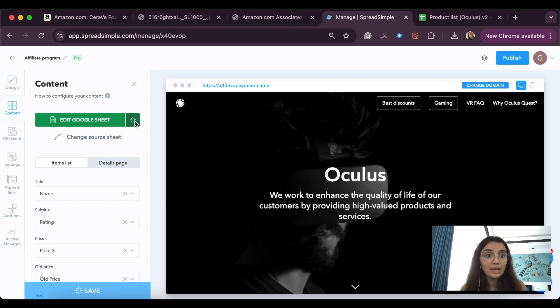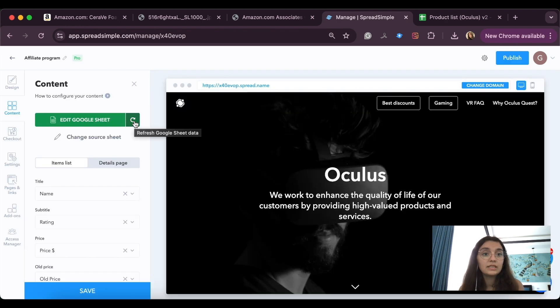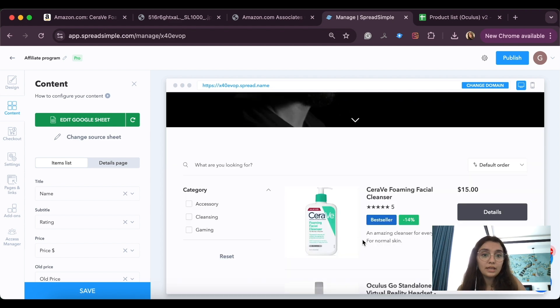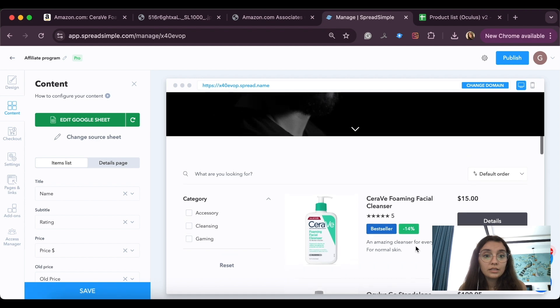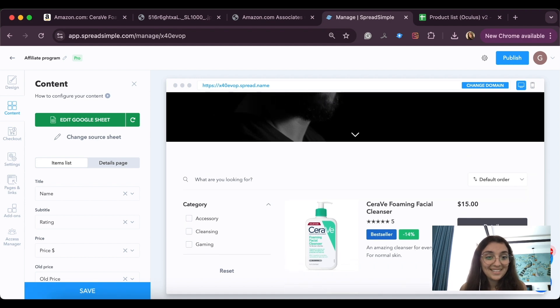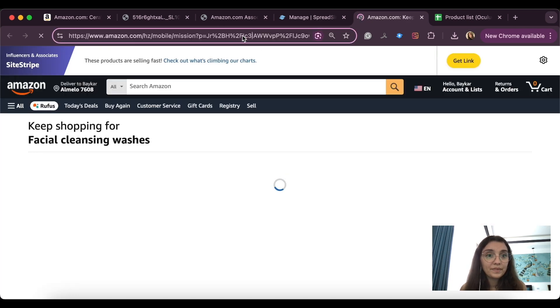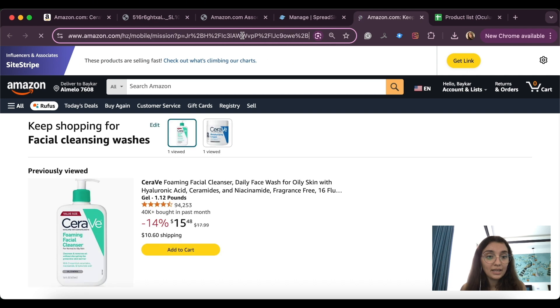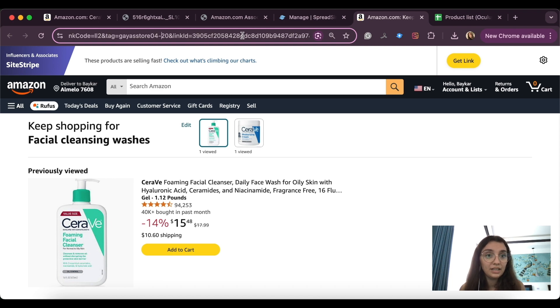I'm adding the link. Now we can go back and hit the refresh button for the changes to show on the website. And here is the product that I just added. Let's check if the link works — and here it is. Let's find my Amazon ID in the link to make sure it's actually an affiliate link, and here it is.